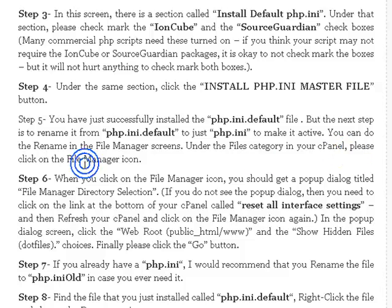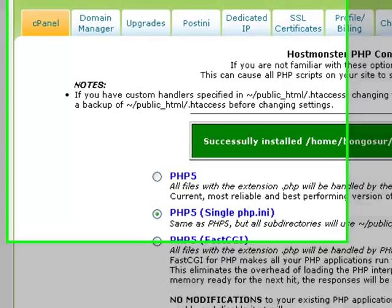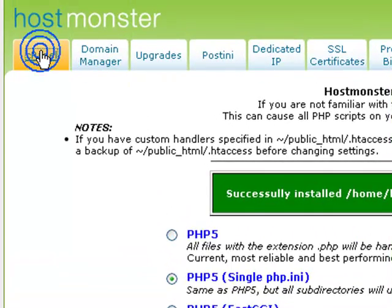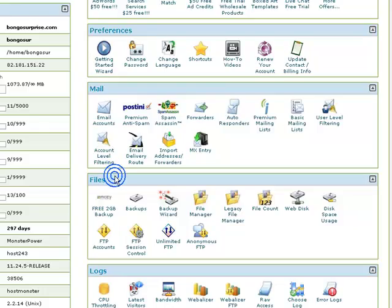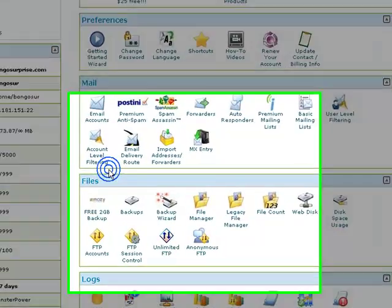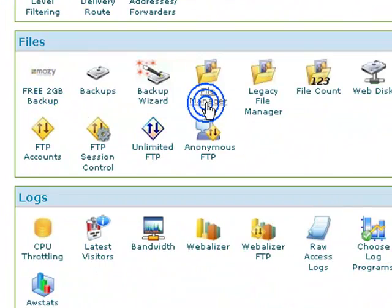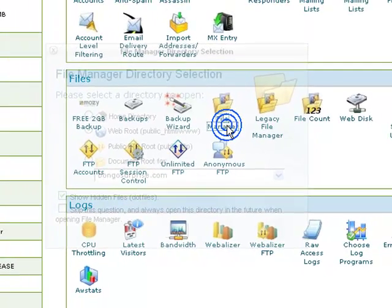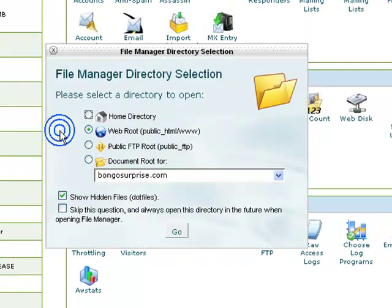Under the file category in your control panel, please click on the file manager icon. Let's go back to our control panel, back to the control panel. Then go down to file, then we see this file manager, and I'm going to click that.